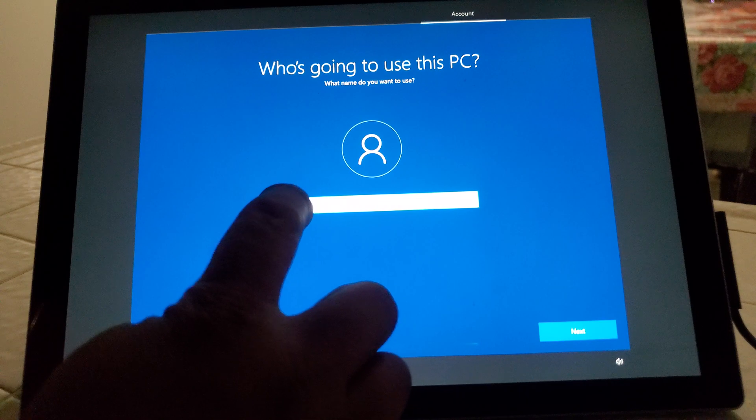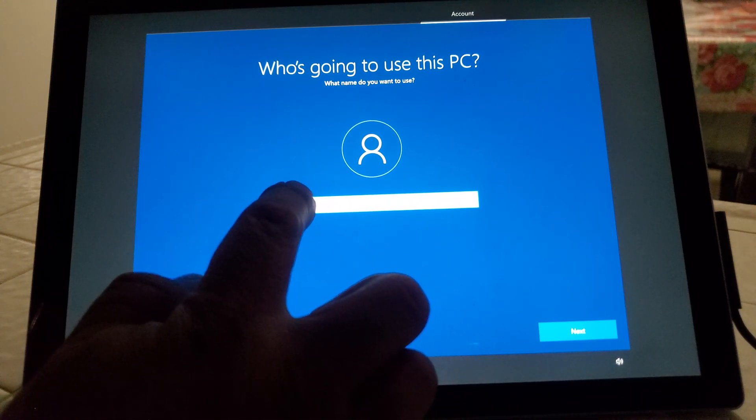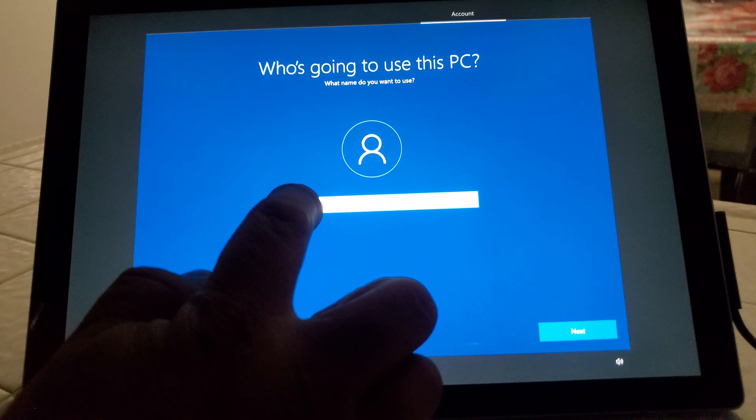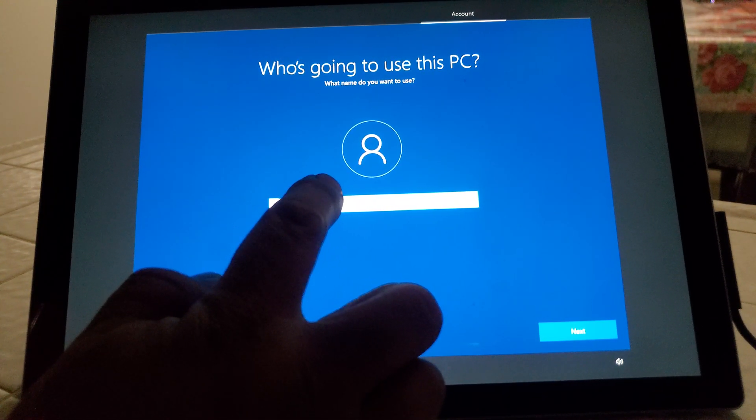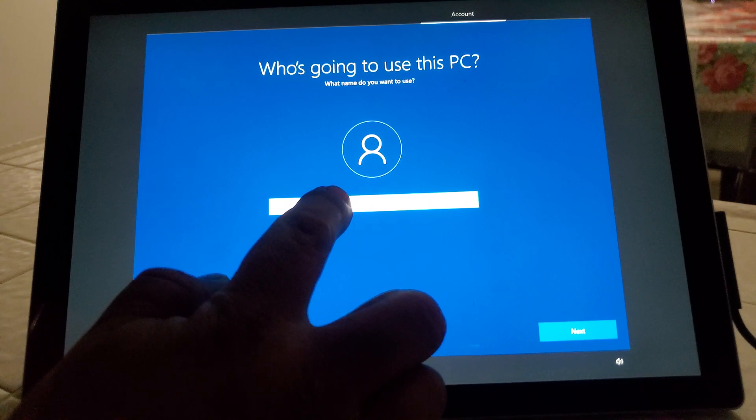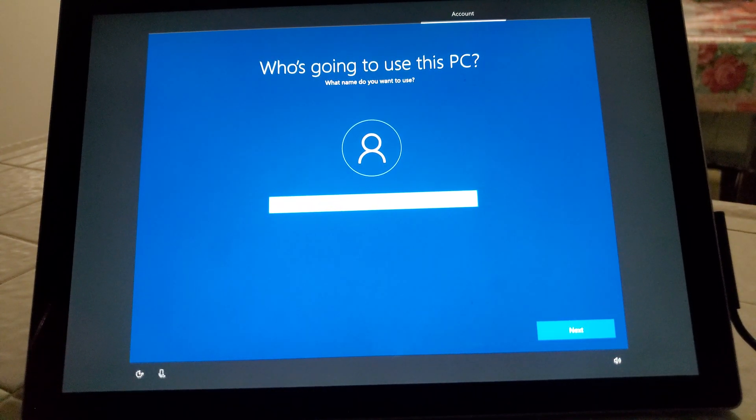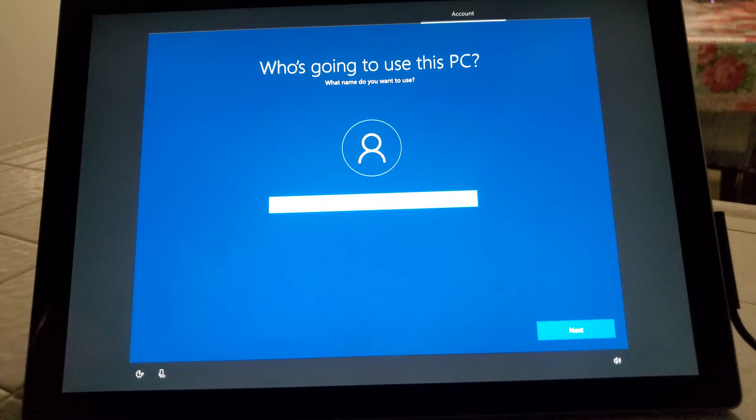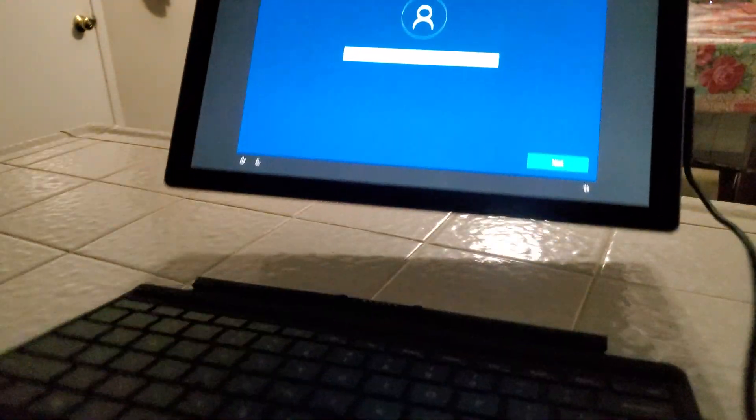This one's from my mom. Come on keyboard, pop up. Okay, I guess we won't. Plug in the keyboard real quick.